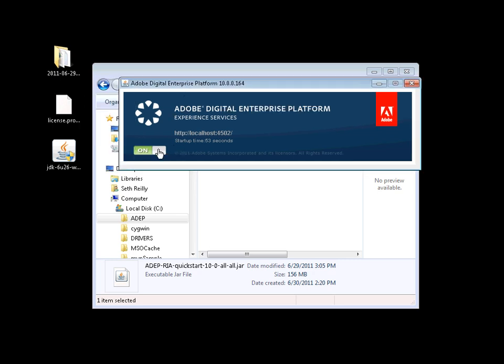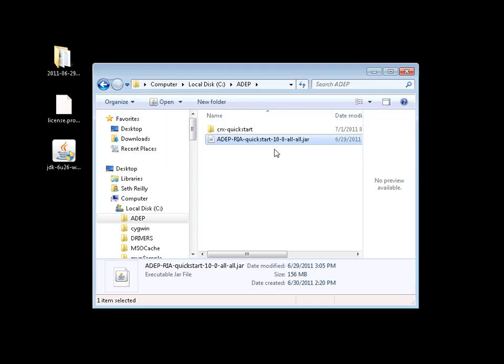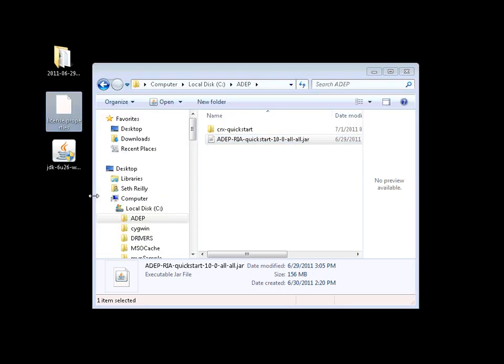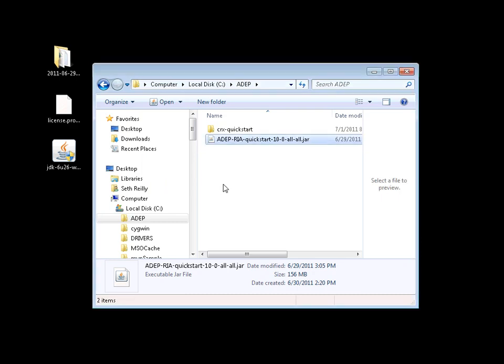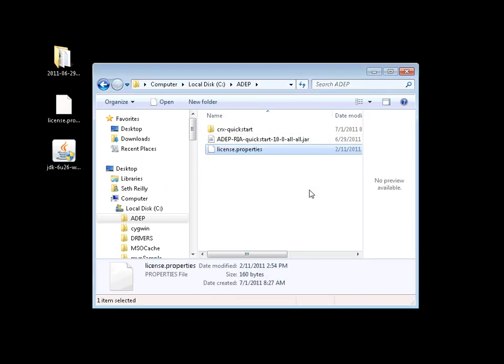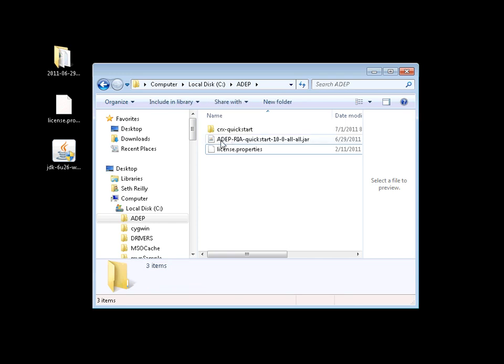So what I'm going to do is toggle the server to an off state. We've shut down the server. I'll simply copy my license.property file next to the jar and restart the server.